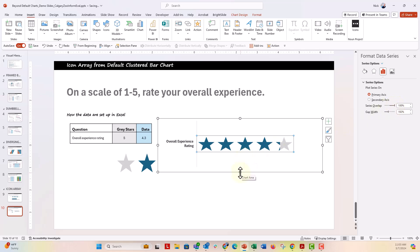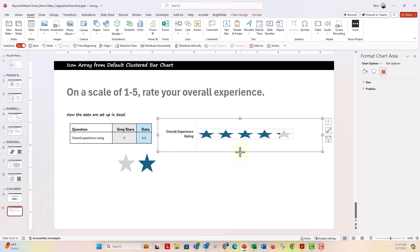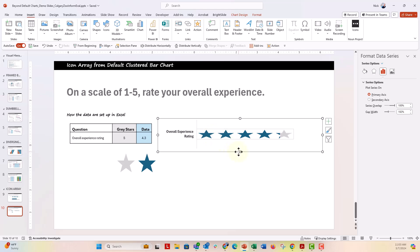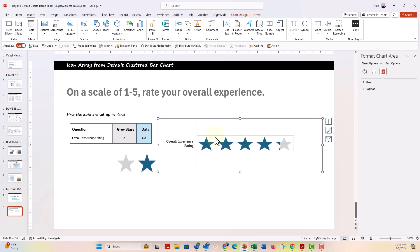Now from here, depending on how big your chart is, you might have to resize the chart. You can see if you make it a little smaller, then that's going to squish the stars a little bit. You can make it a little bit bigger to make the stars there.